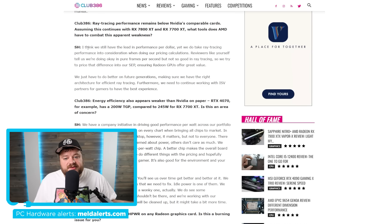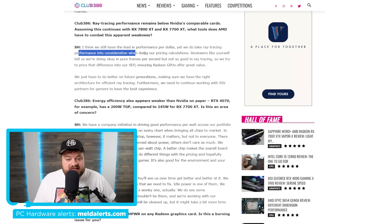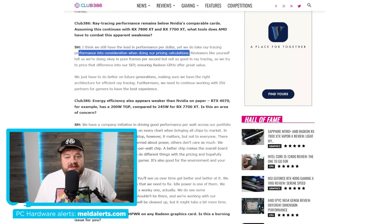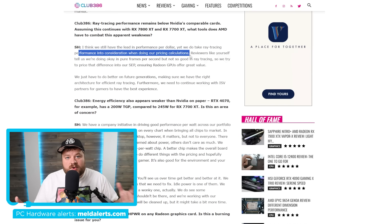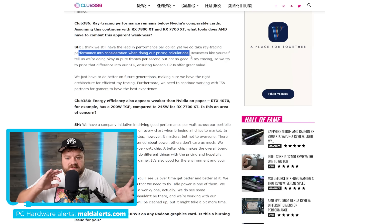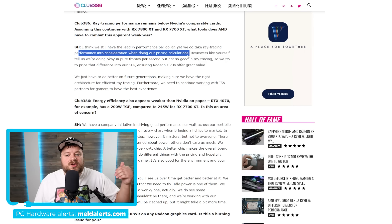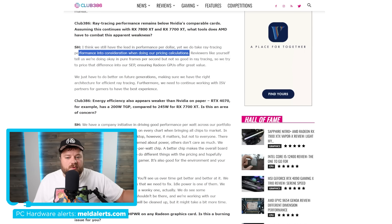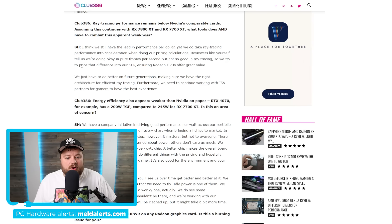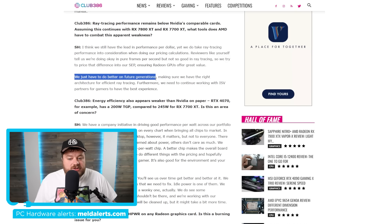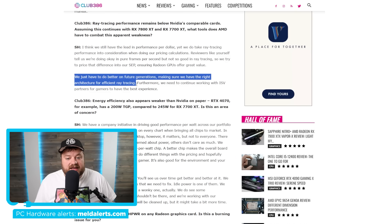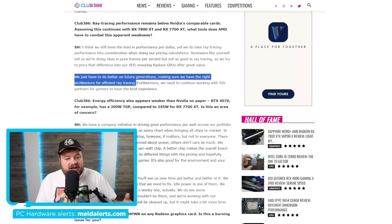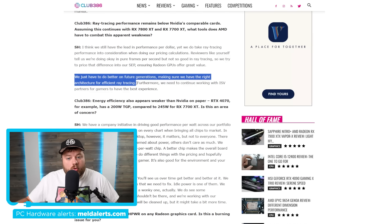And he states, I think we still have the lead in performance per dollar. Yet we do take ray tracing performance into consideration when doing our price calculations. So it's just basically saying we may not completely win at ray tracing overall, but we do calculate that in our performance per dollar and we win there. But the interesting part is where he says we just have to do better on future generations, making sure we have the right architecture for efficient ray tracing. Basically saying that they are really working on it and it should be coming for future generations.